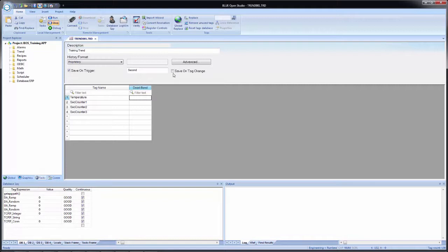The dead band only comes into effect when the save on tag change box is checked. For example, if we put a value of five for temperature, whenever the tag temperature changes value, if it is within a plus or minus range of five, that change will be ignored. If it is outside of that, it recognizes it as a valid change and records it into the appropriate destination, be it the proprietary file or a database. So if we have a temperature value of 50 with a dead band of five and it changes to 56, it records it into our proprietary history file. For us, we'll leave all dead bands blank, meaning any change will be recorded.